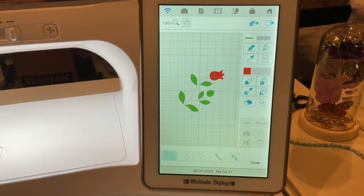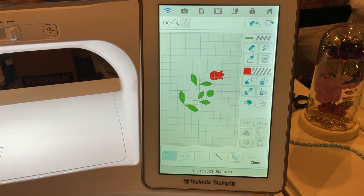Hello and welcome back, I'm Melinda Bigley. Today I wanted to show you something fun in IQ Designer. This is the Baby Lock Solaris 3, but this will work on any of the IQ Designer machines in Baby Lock.